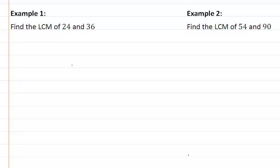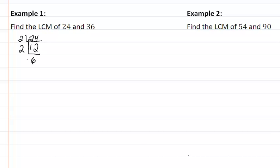For example one, we need to find the LCM of twenty-four and thirty-six. First, we find the prime factorization of twenty-four. Twenty-four is divisible by two, leaving twelve; twelve is divisible by two, leaving six; six is divisible by two, leaving three. So the prime factorization of twenty-four is two cubed times three.